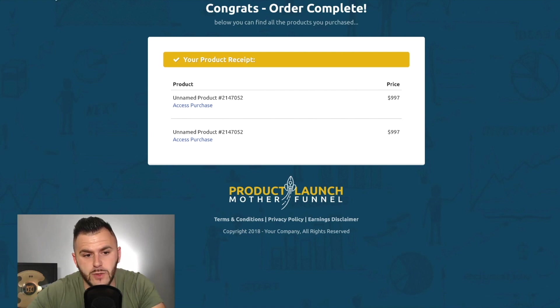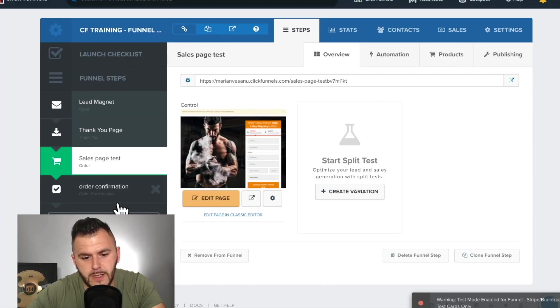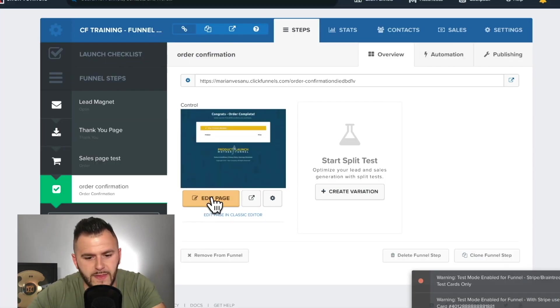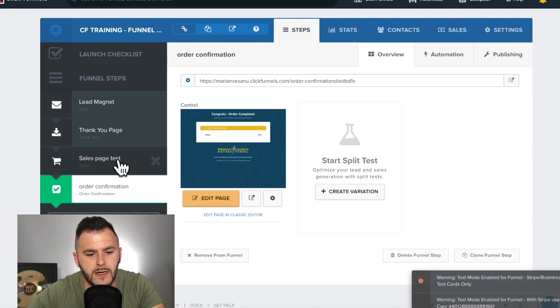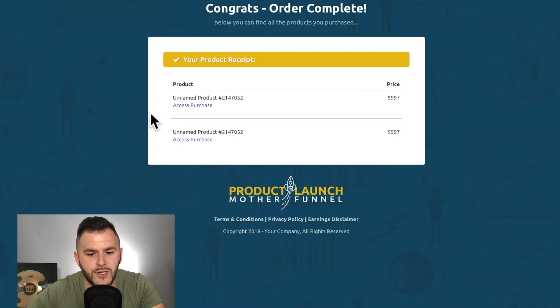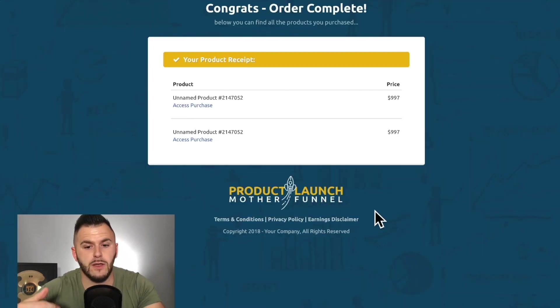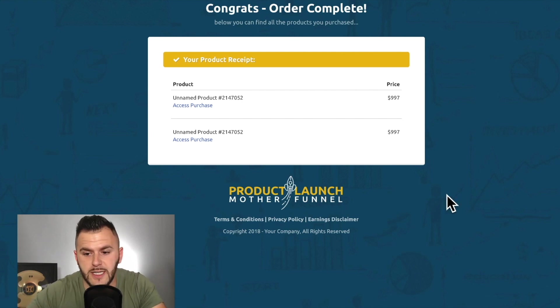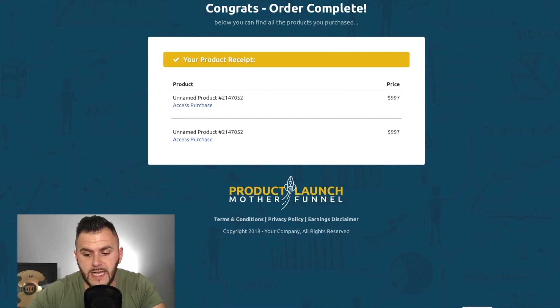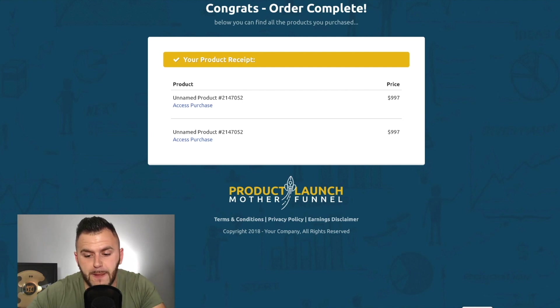And of course, this order confirmation can have the branding, can have everything that you want in there. You just need to make sure that you're actually branding. You brand it and you change the colors and everything that you want to do. Alright. So that's pretty much what it is regarding payment processing.